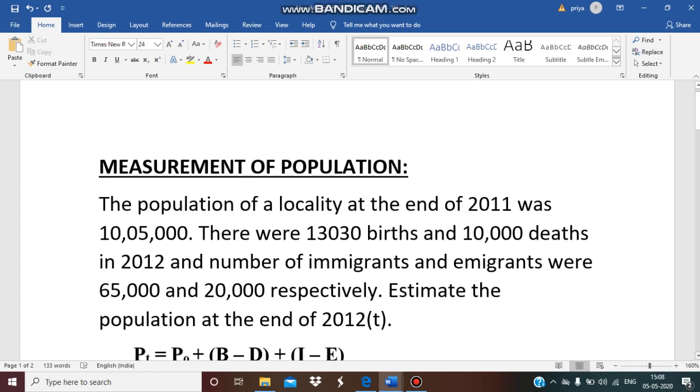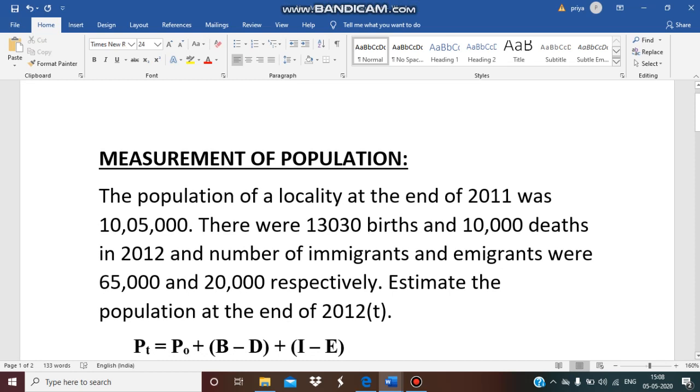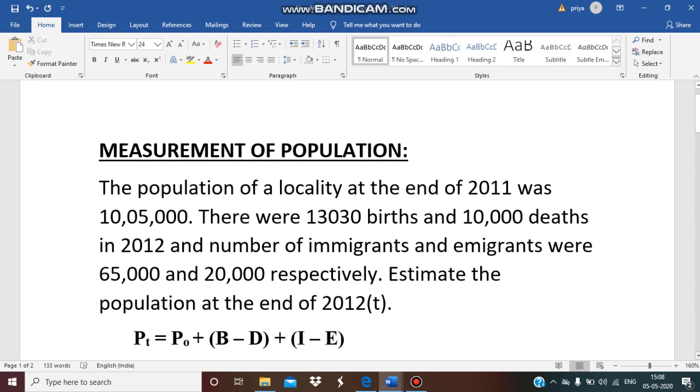Hello students, I hope you have watched my previous video where I explained all the theoretical concepts of vital statistics. Now in this video, let us learn how to do the measurement of population for a given time t.